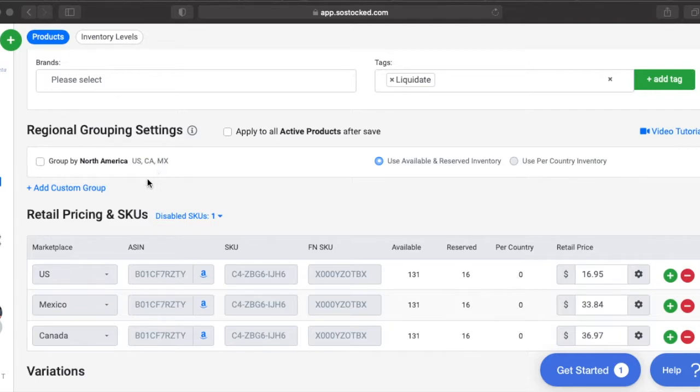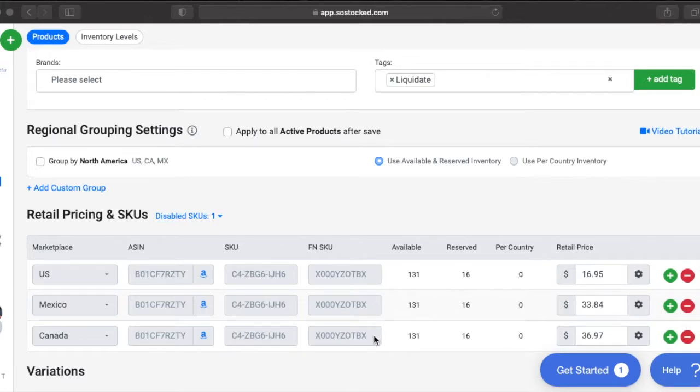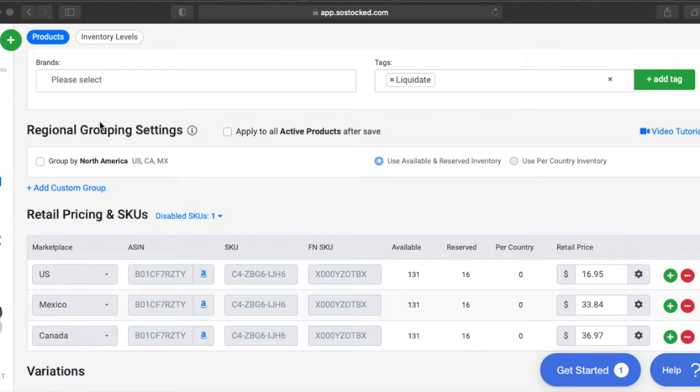We use the API into Amazon to pull inventory levels on a marketplace by marketplace level. A marketplace is usually a country. So you're signed up for the U.S. marketplace, you might be signed up for the Mexico Canada marketplace. But a region is an entire grouping of marketplaces like North America.